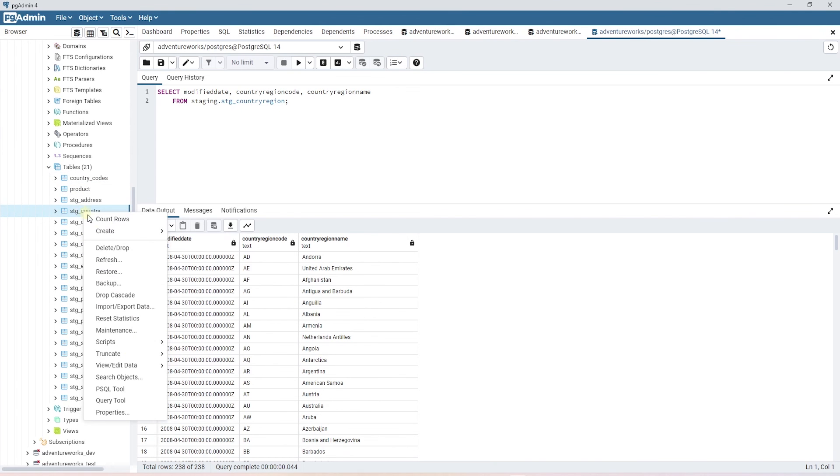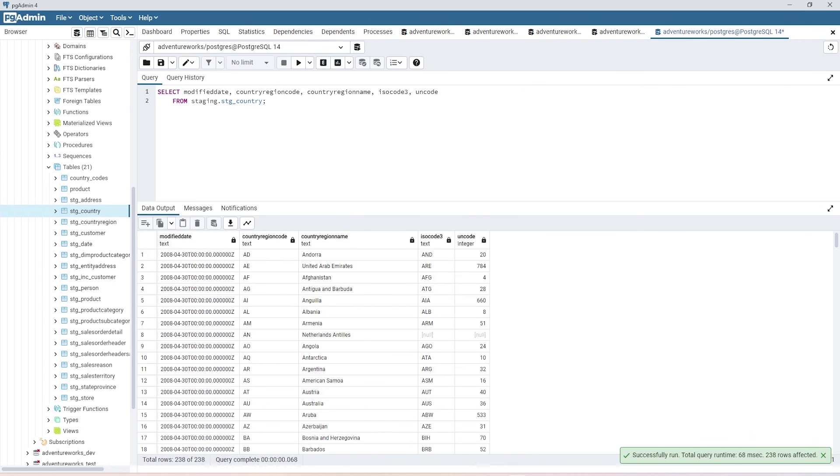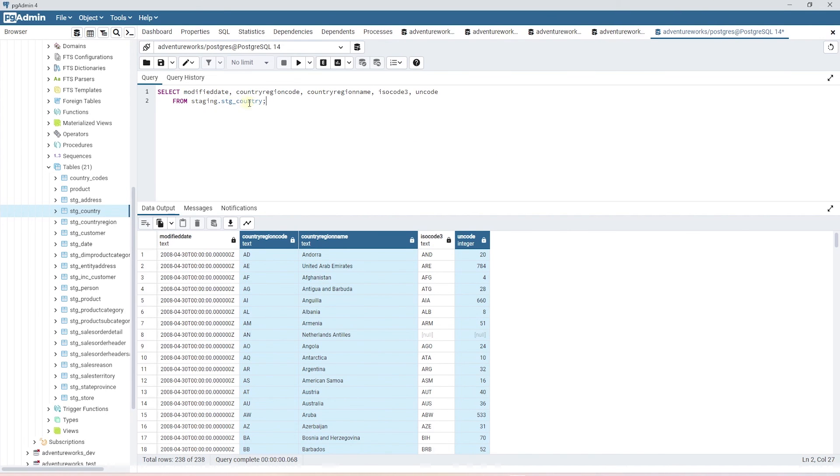Let's go ahead and review the new model in the target schema. This model contains the original country region columns plus the additional ISO and the UN code columns. So this is the final unified table with the source model and the seeds model.